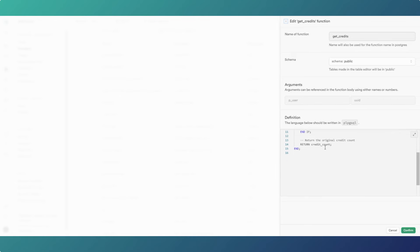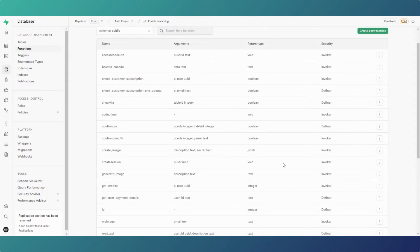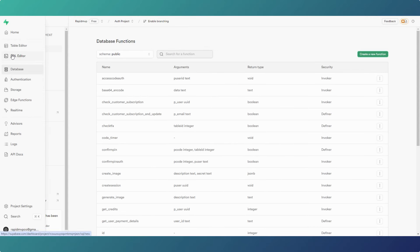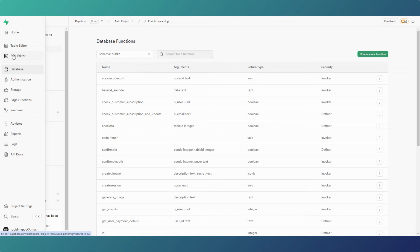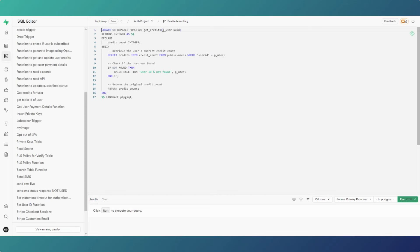Now if you were to change, for instance, the name or type of the input value, you'd have to delete and recreate the function — because it can't overwrite the input parameters of a function. A few other things can't be overwritten either, but mainly those.